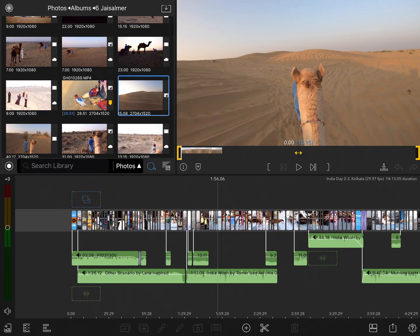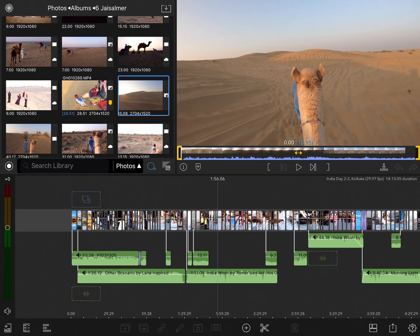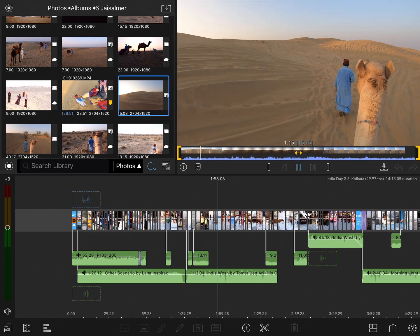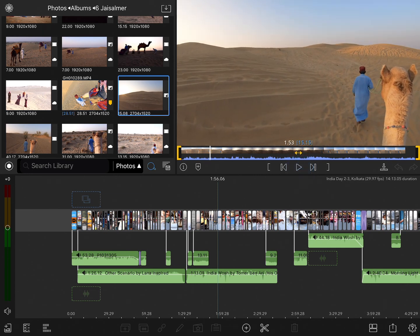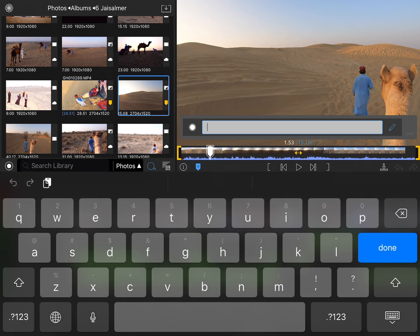I'll select a clip to load it into the viewer, and while playing this, if there's any portion of the clip that I want to identify, I can tap on the Add Marker button. This brings up the Marker Editor, where I can give it a name — let's call it Desert.